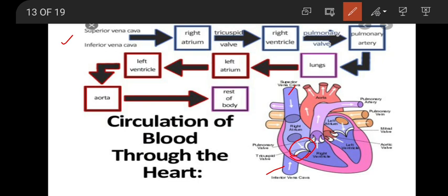Once carbon dioxide blood comes to the right ventricle, it goes to the pulmonary artery through the pulmonary valve. The pulmonary artery carries the carbon dioxide blood from the right ventricle to the lungs. From the lungs, the blood comes back to the heart through the pulmonary veins — from lungs to the left atrium.